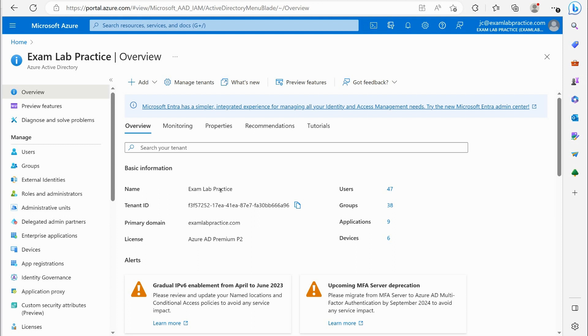Sometimes we have multiple domains because maybe our company was owned by another company or we owned another company or we're part of a bigger organization.